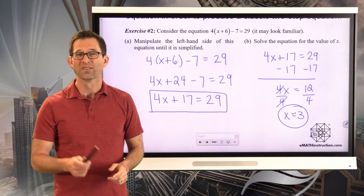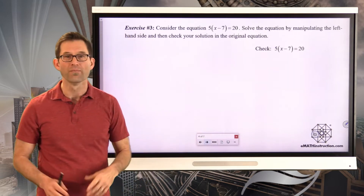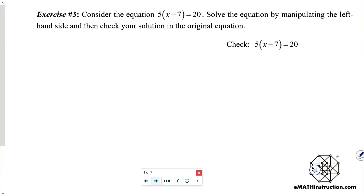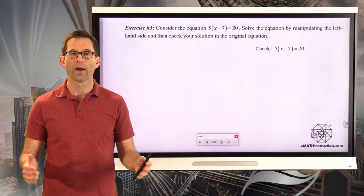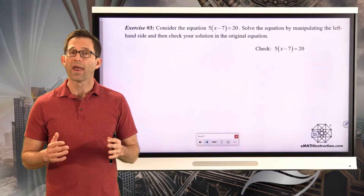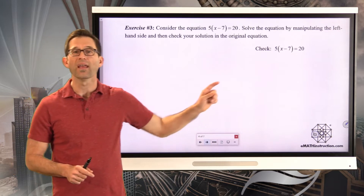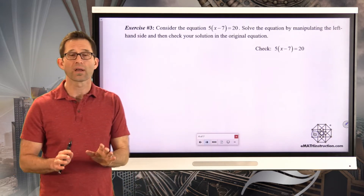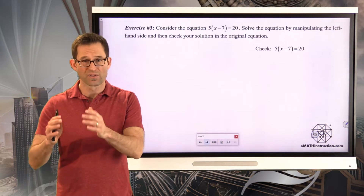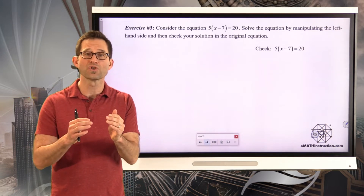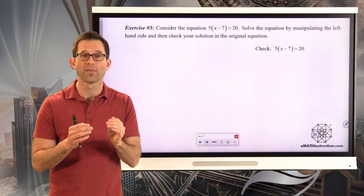That is really the thrust of the entire lesson. We're going to use our skills from the last unit to simplify the left-hand side of equations until we get a classic two-step expression, which then leads to a two-step equation we can solve. Let's get some practice on that. Exercise number three.